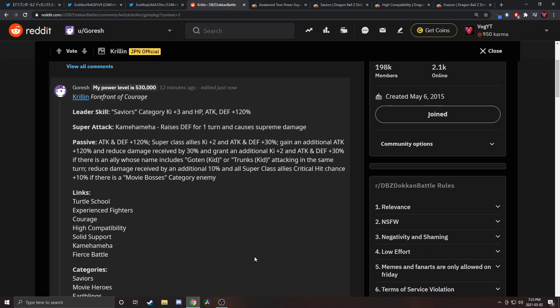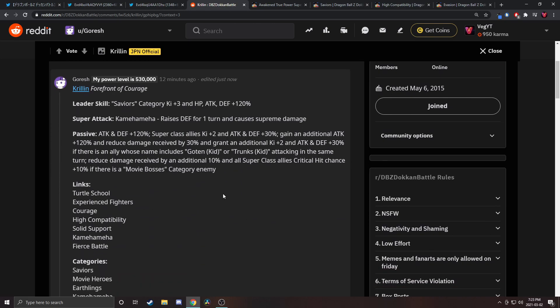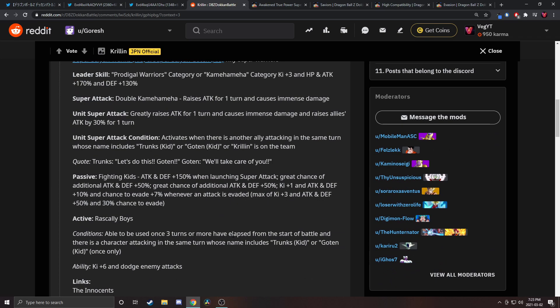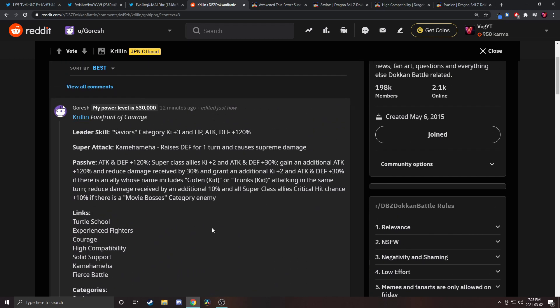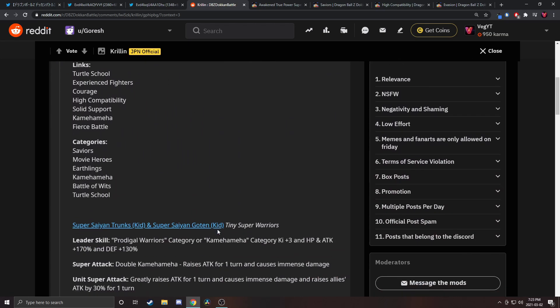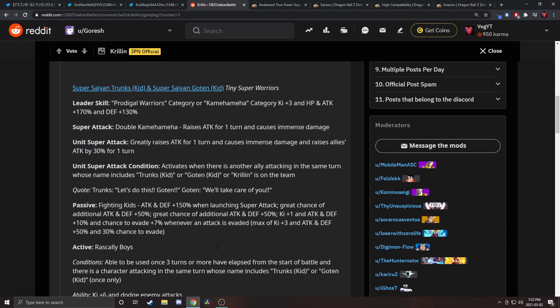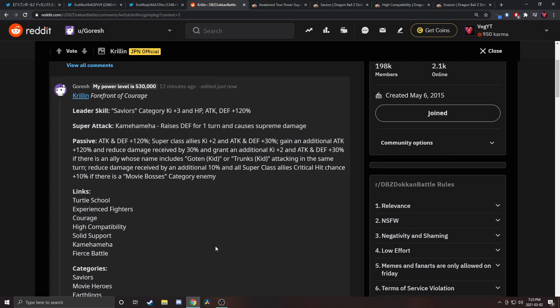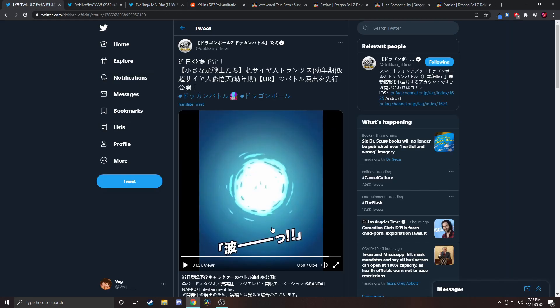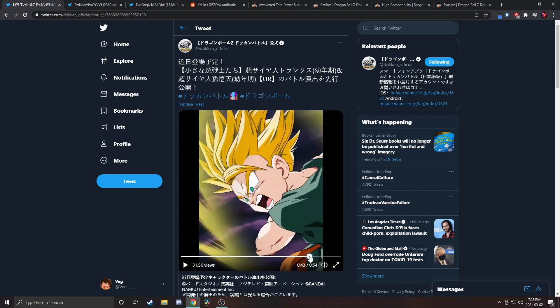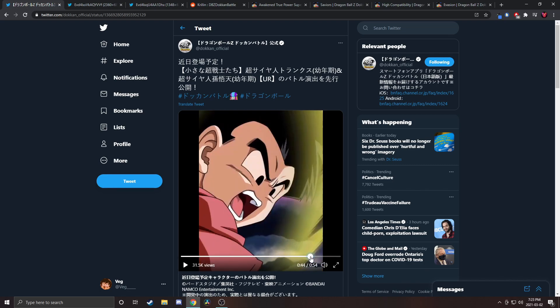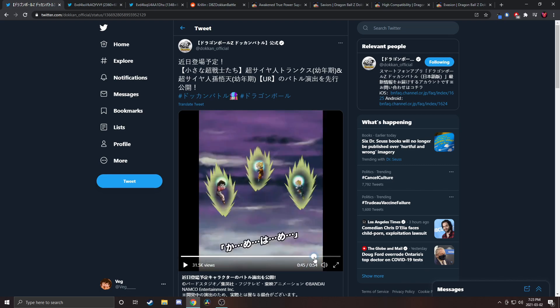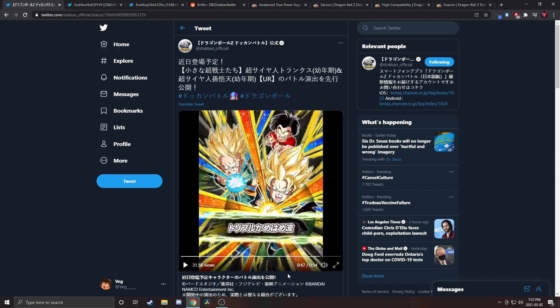I think that's gonna be it. I'm still fairly new to the whole breaking down units in Legends and Dokkan, so forgive me if I made any mistakes in here. We're gonna wrap it up here. The animations look very good, their kits look very good. I'll see you in the next one.